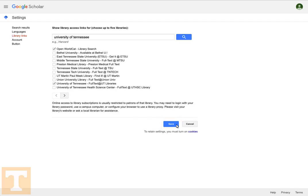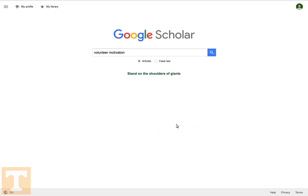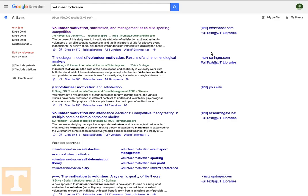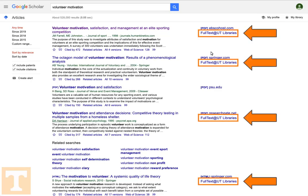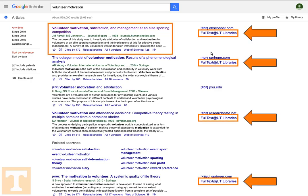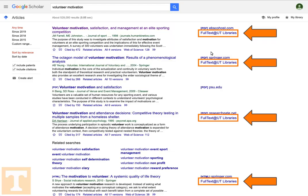That's all it takes. Now, when we go back to the main search screen and do the same search we tried previously, you'll notice the results screen looks a little bit different. Next to many of the results, including the article that asked us to log in or pay for access, you'll see a new link labeled Full Text at UT Libraries.